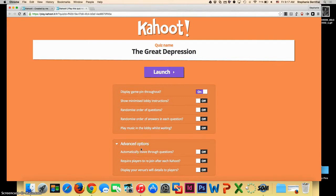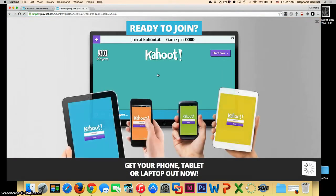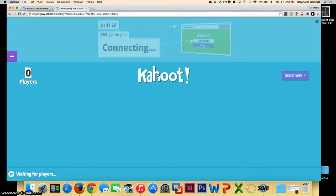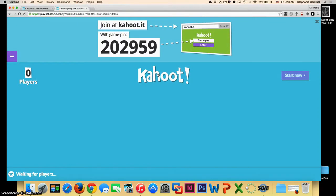Once you have it set up the way you want to, you can click launch. At this point, you'll want to make sure that your computer screen is connected to an overhead projector or a classroom TV so the students can see.